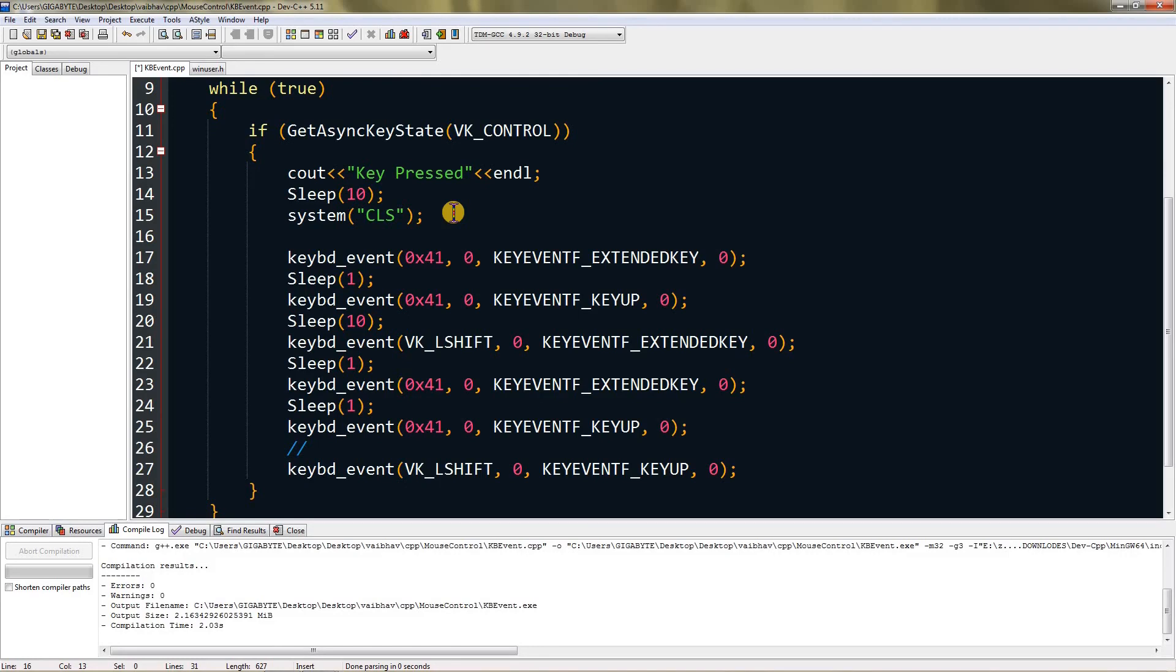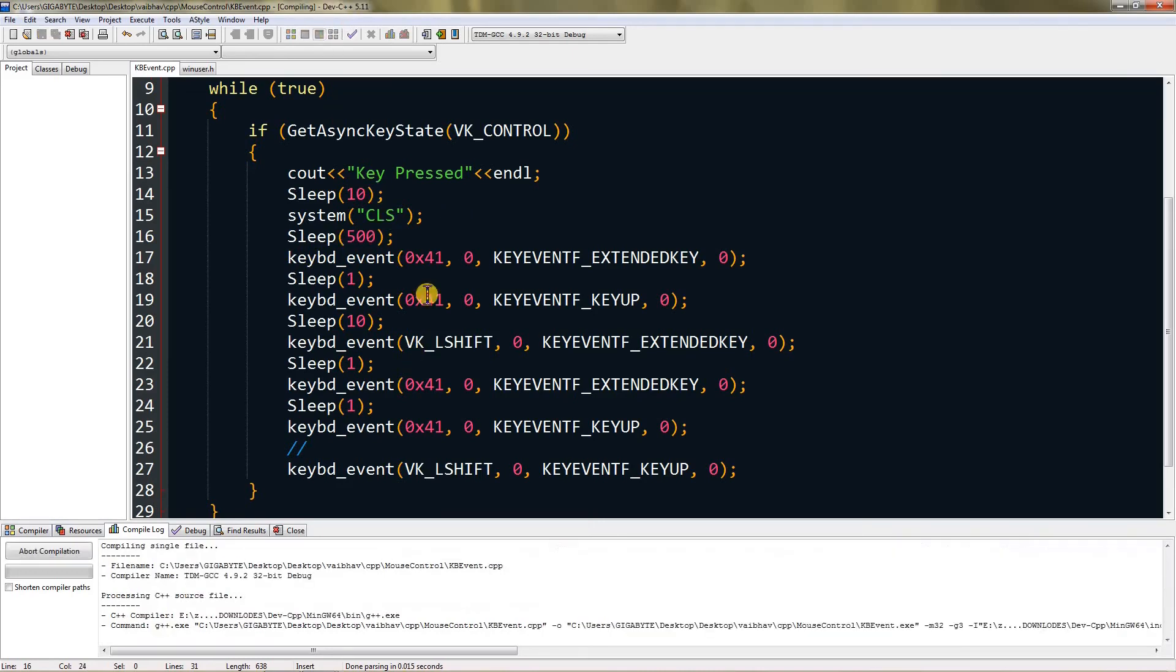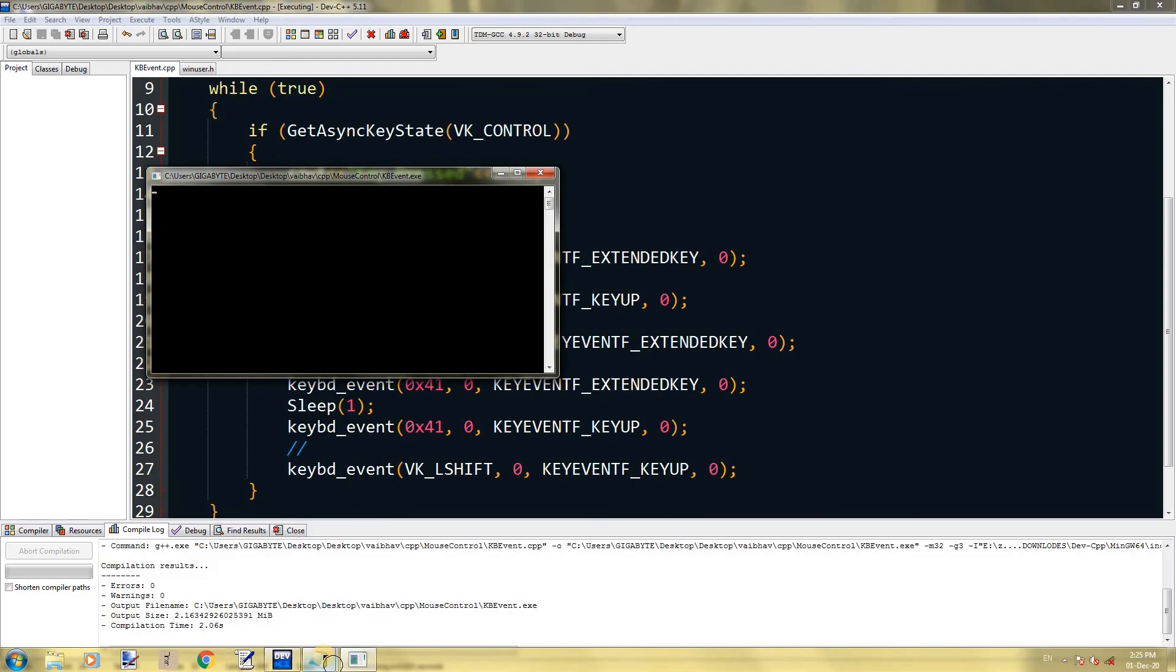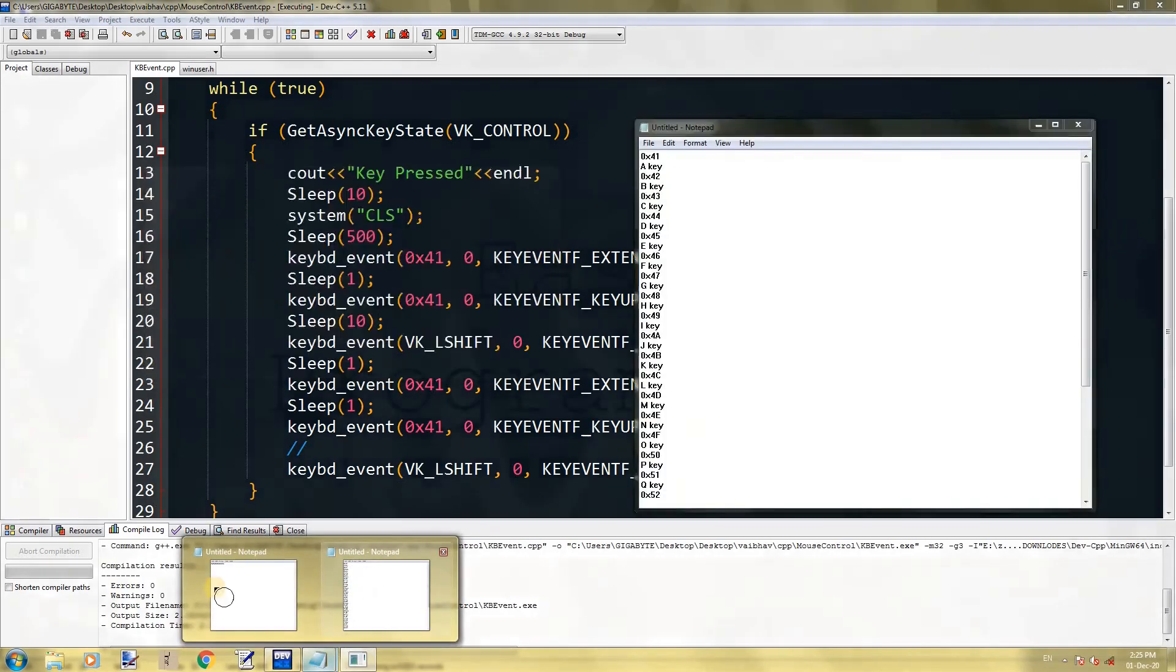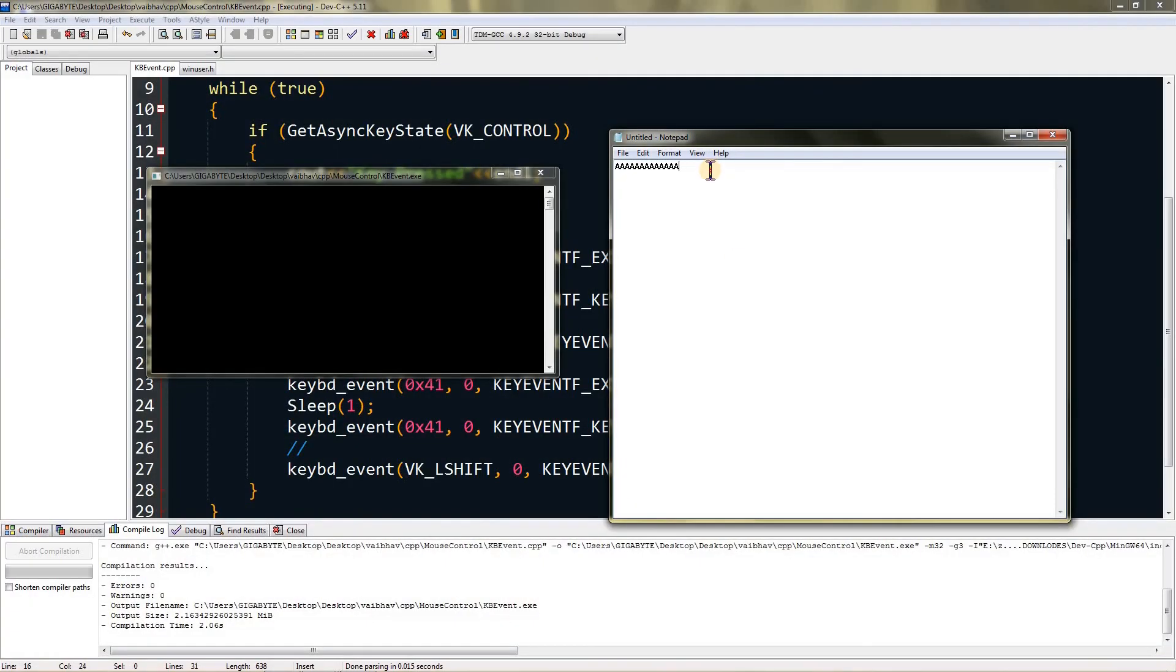We need to sleep until the control is lifted. We can do half a second, which is 500 milliseconds. Now if you compile and run, go to notepad, let me clear this so you can see. After half a second you can see it's printing lowercase A and capital A.